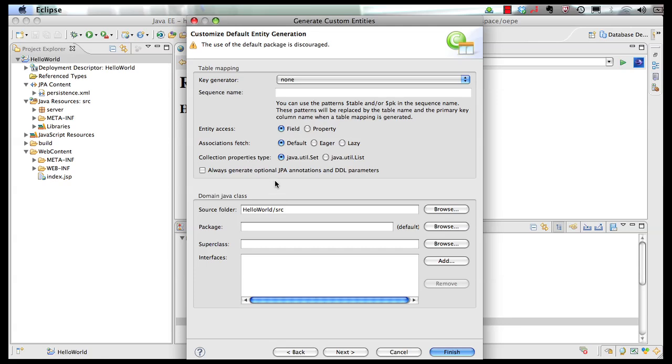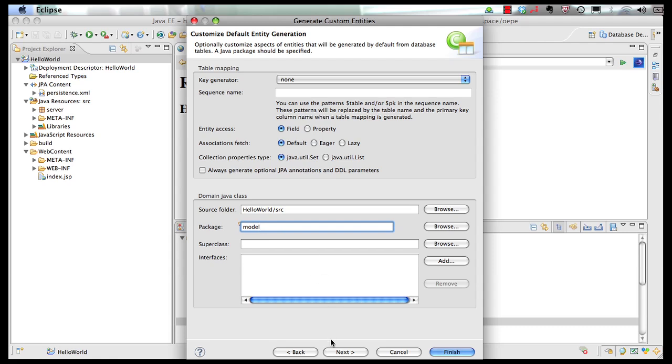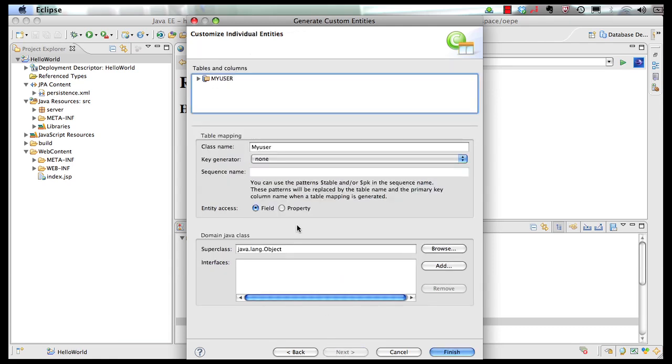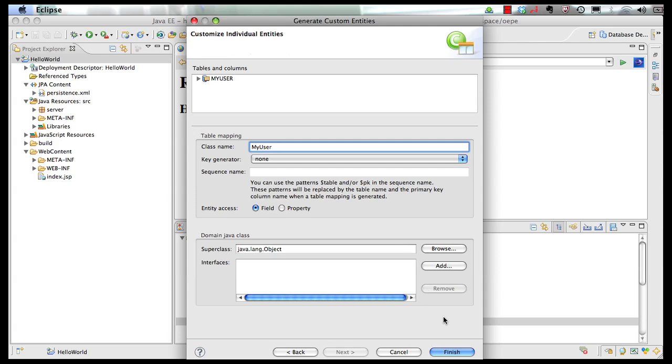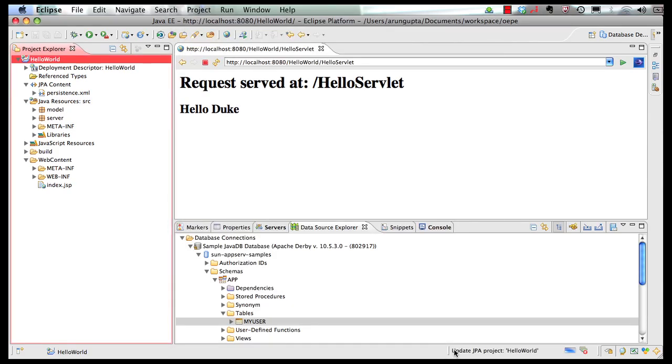No table associations to worry about for now. Take all the defaults. Let's say we specify the package name as model since we are generating the corresponding Java model. Go to next. And I can if I want change the class name here from my user to be more conformant with the Java naming conventions. And then click on finish.